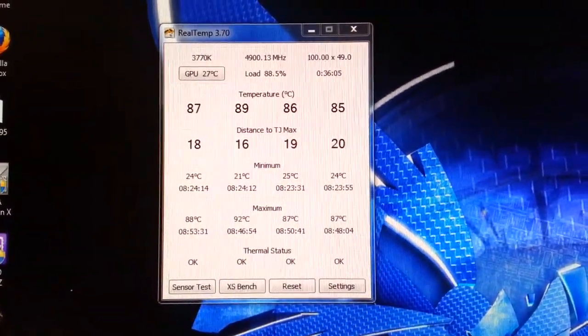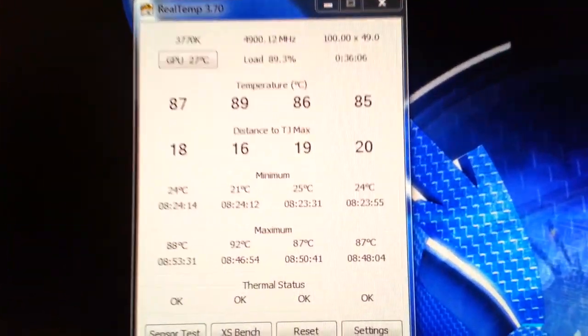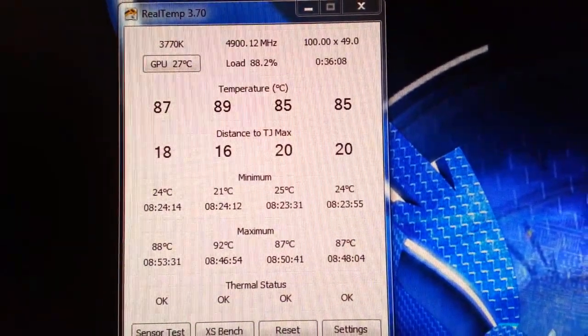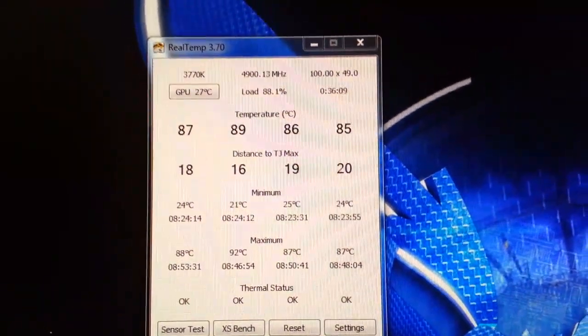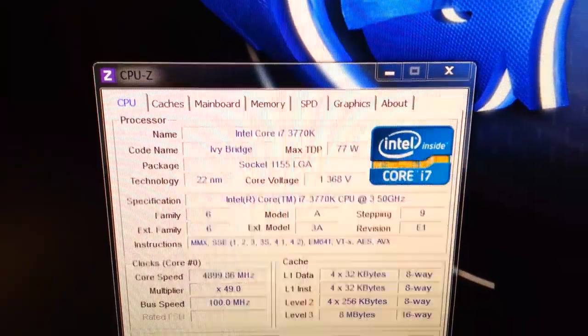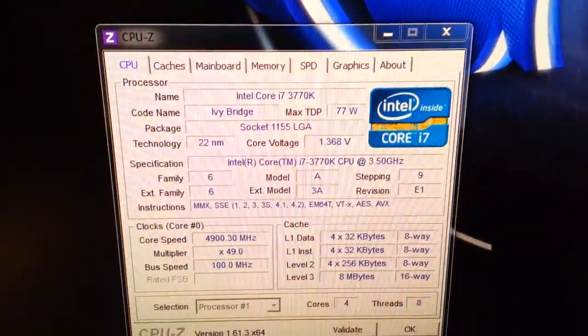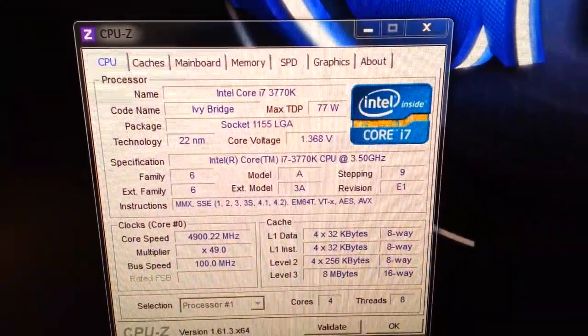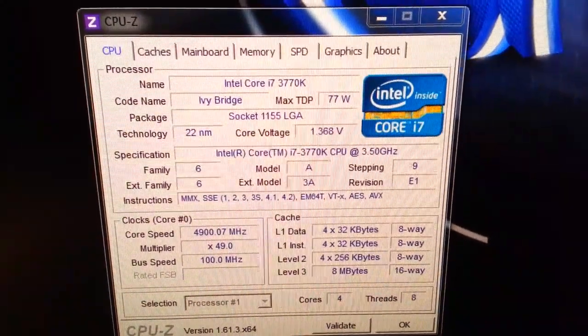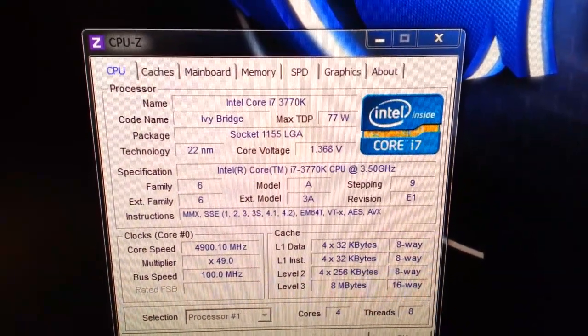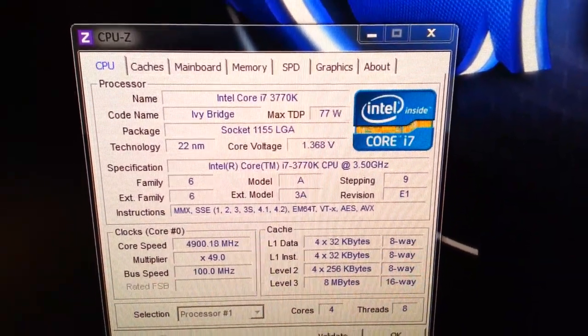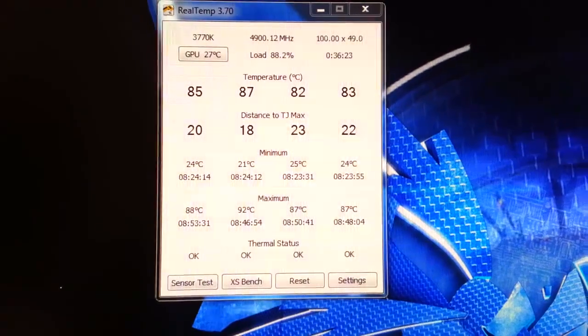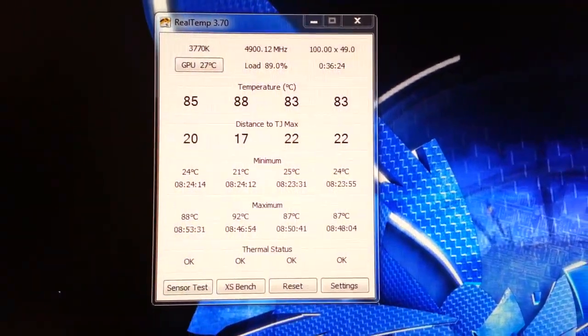It's believed that this is due to Intel's idea to use a thermal compound between the lid and the die itself, as opposed to a fluxless solder like they used in the Sandy Bridge and prior models.